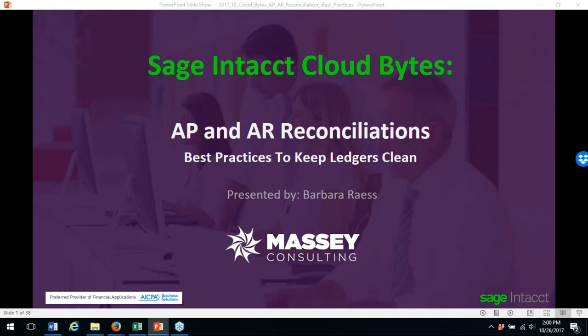Hi, everyone. This is Yelena Sabasek with Massey Consulting. Thanks for joining our October CloudBytes.